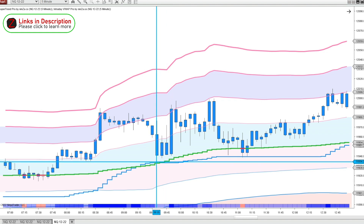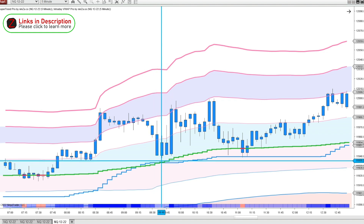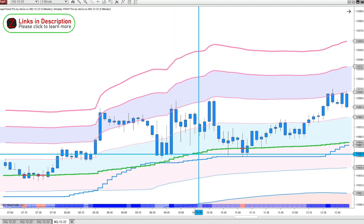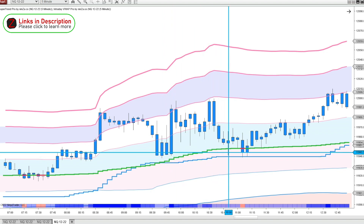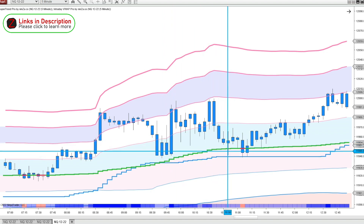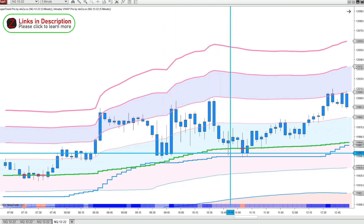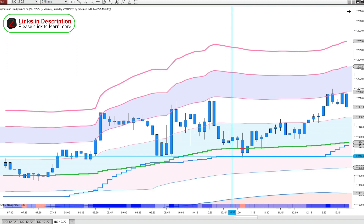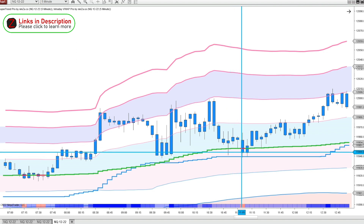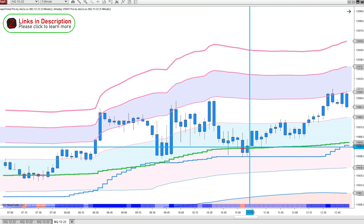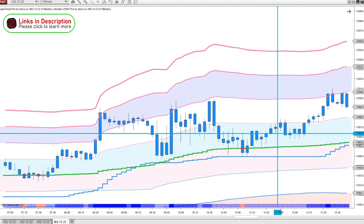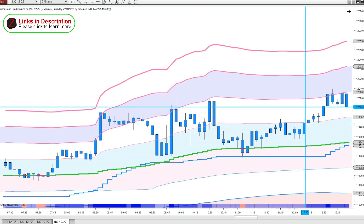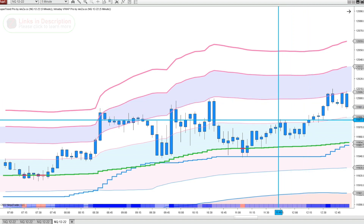That was right at the market open. And then a couple hours later in the day, it comes right back down to the VWAP and the SuperTrend stop line — another great area to get in for a long trade. You could be targeting any one of these VWAP bands.